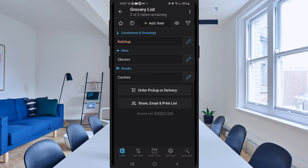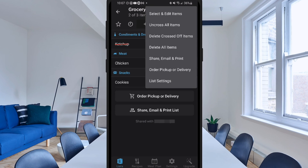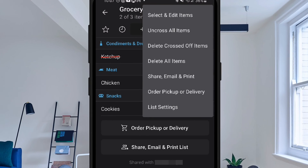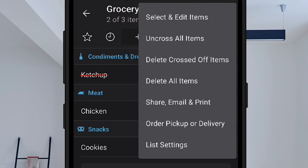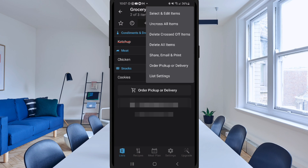I'm going to click those three dots in the upper right-hand corner again. At the top you can select and edit items in bulk, and you can uncross all items, delete crossed-off items, or delete all items. You can also share, email, or print the list from here, and you can do an order pickup or delivery. Then there are list settings where you can modify certain things.